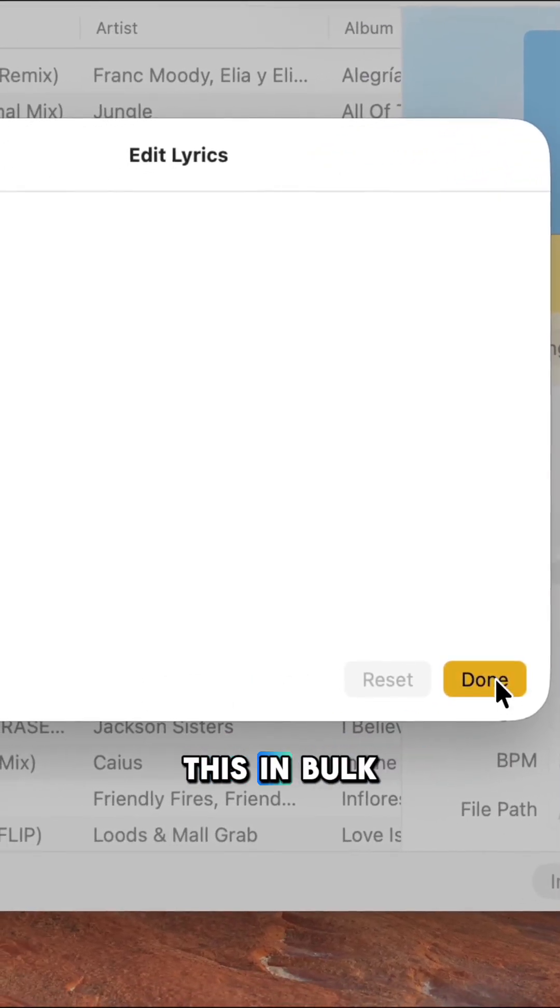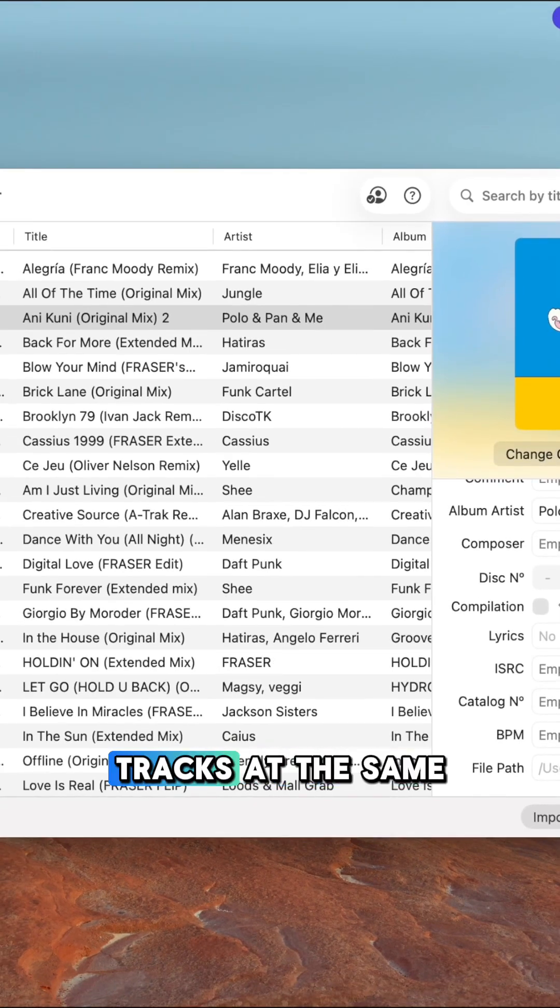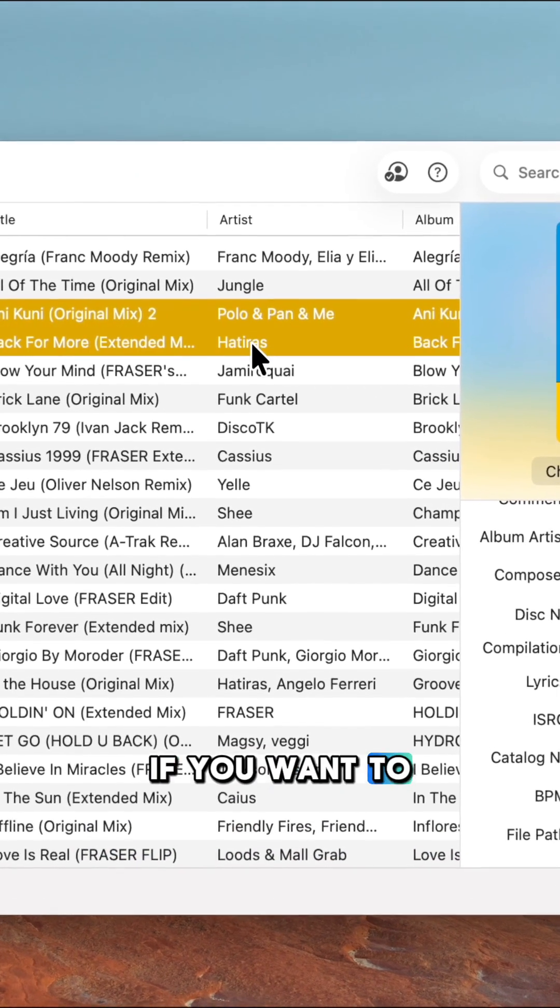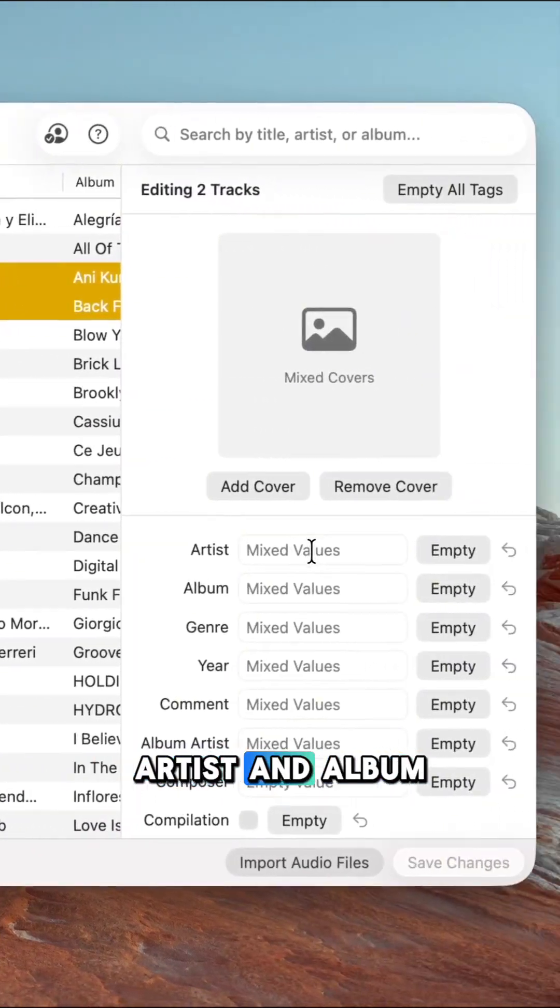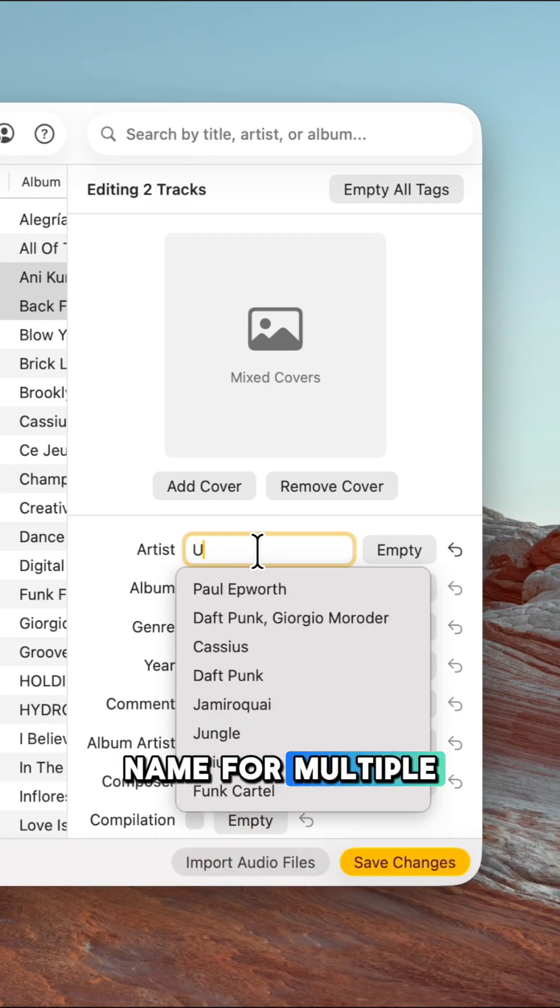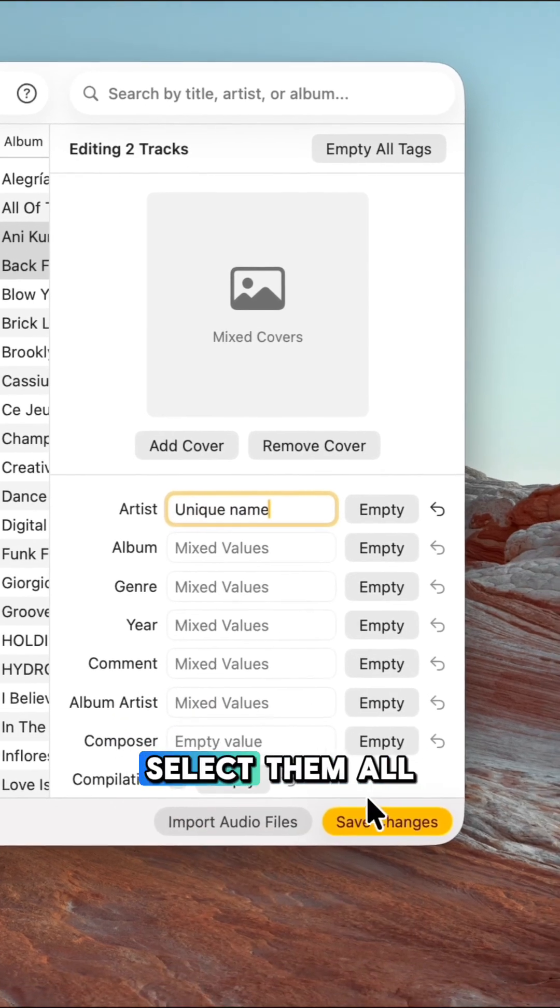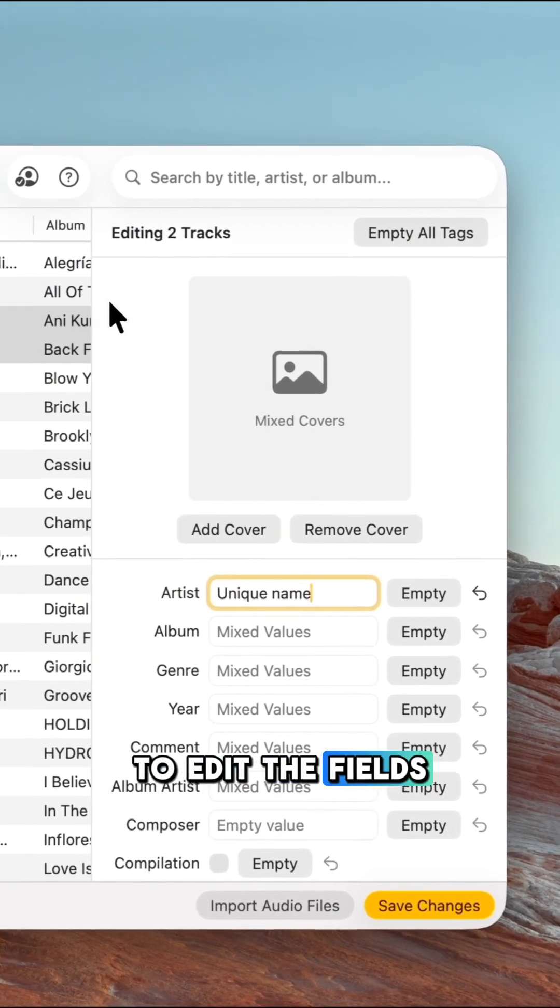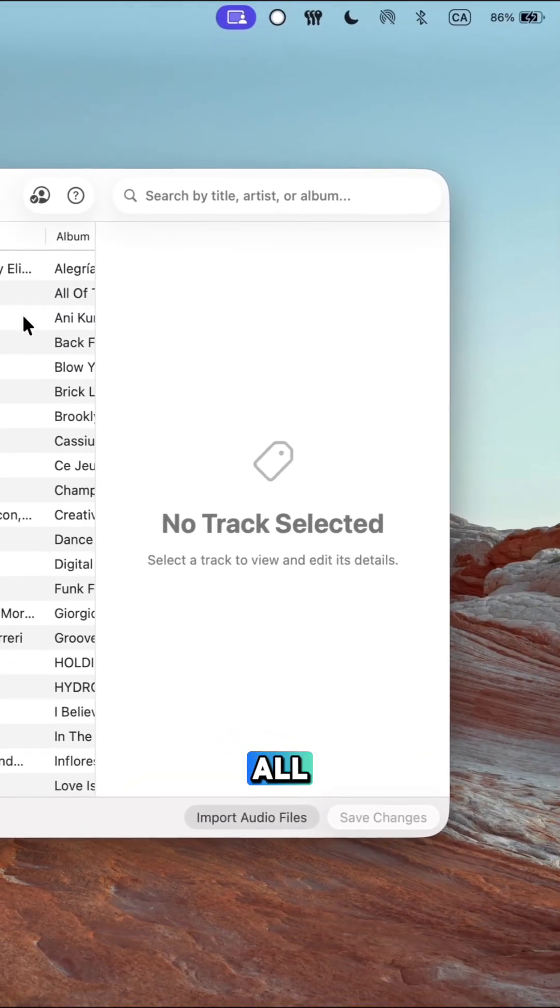You can also do this in bulk or edit multiple tracks at the same time. If you want to set the same album cover, artist, and album name for multiple tracks, for example, just select them all and you'll be able to edit the fields, then save. That's all.